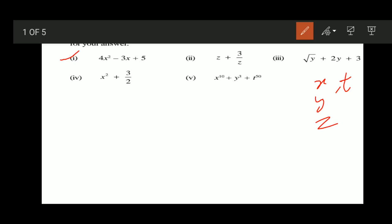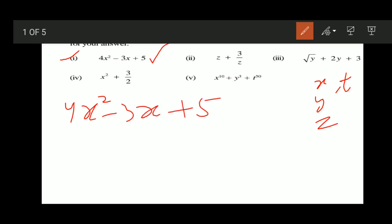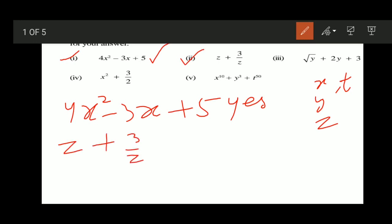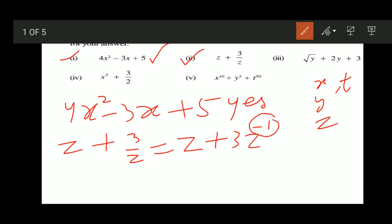For the first part, it is 4x squared minus 3x plus 5. It is a polynomial. For the second part, that is z plus 3z to the power minus 1. Due to this negative power, it is not a polynomial.